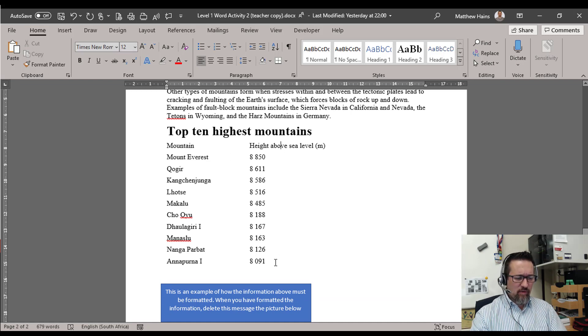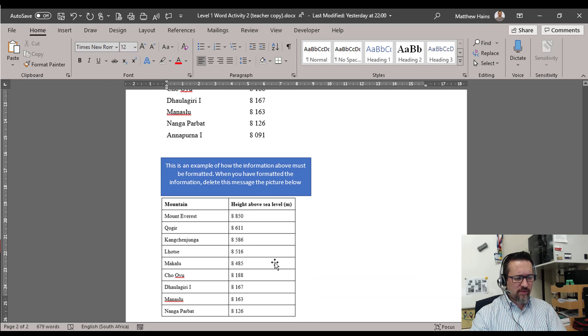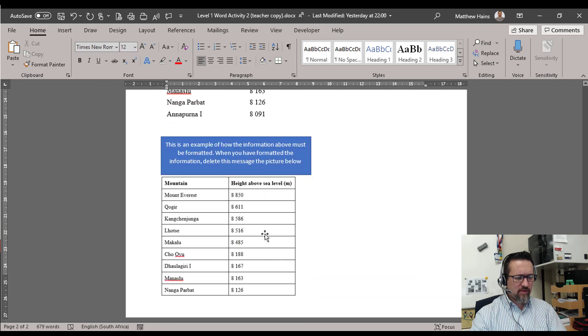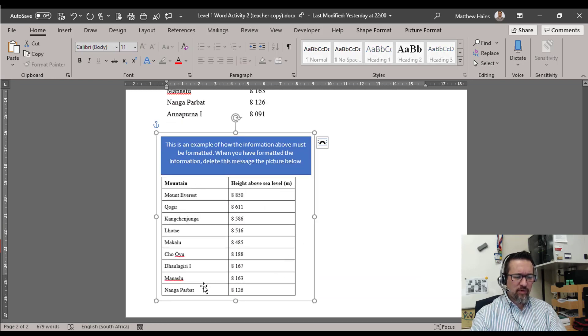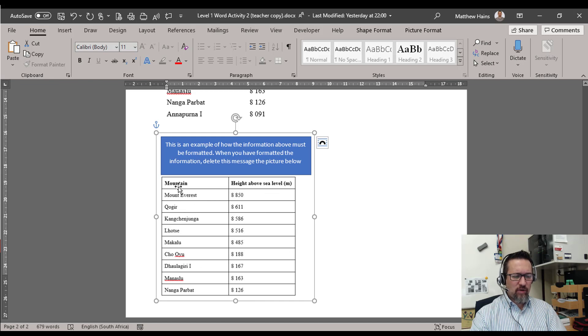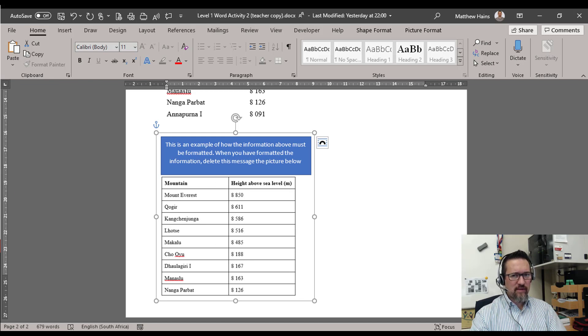Now here you can see I have the mountain and the heights above sea level. What I'd like to do is, underneath there you'll notice that I've just given you an example of how I want you to format that. So we're going to put that into a table. I want you to go and put that into a table. I'm not going to show you how I did it, I want you to work that out. So I'm going to pause the video, do it, and then I'll be back.